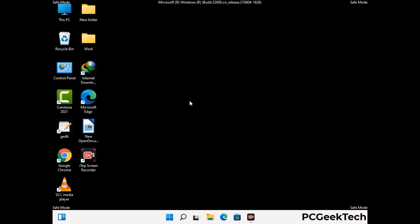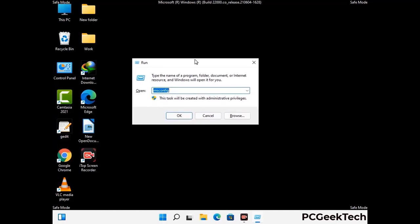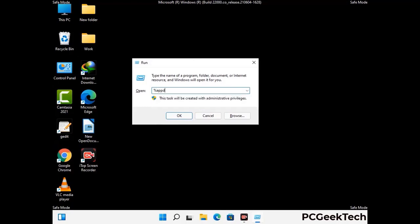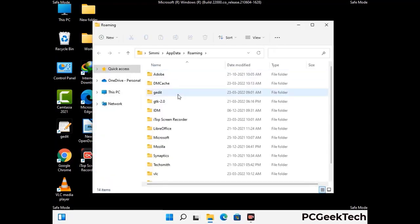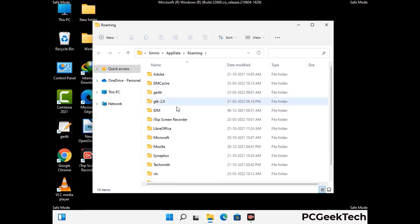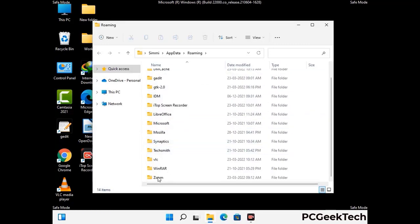Now we are going to remove virus-related files and folders from the computer. Press the Windows button and R button together on your keyboard to open the Run box. Type in %appdata% and then press Enter. Find and remove any suspicious files or folders related to the virus. Also look for any files created at the time the virus attacked your PC. Be careful and don't remove any important folder.